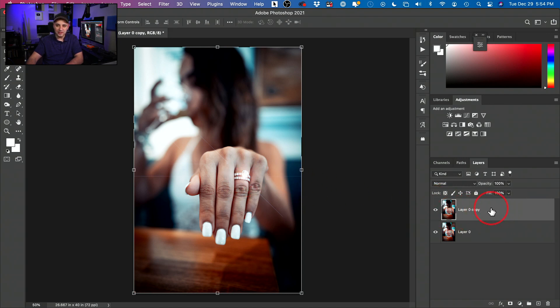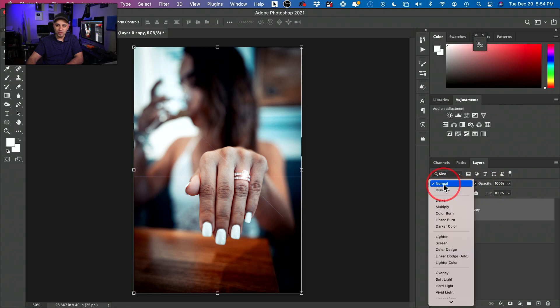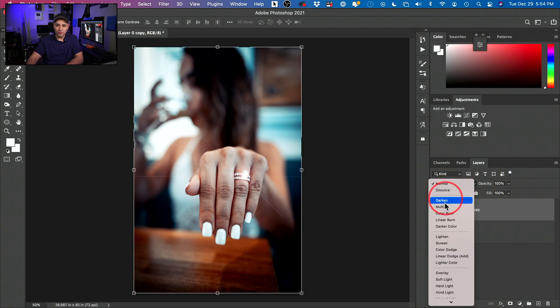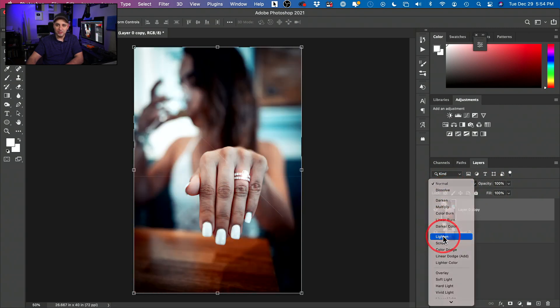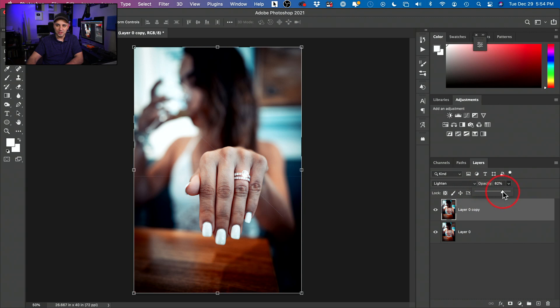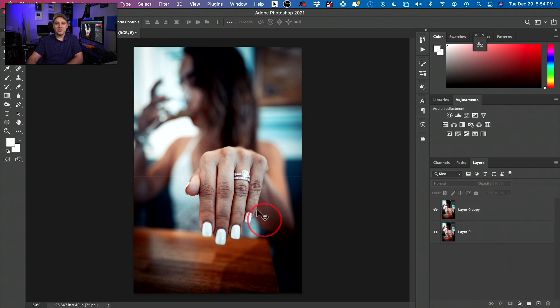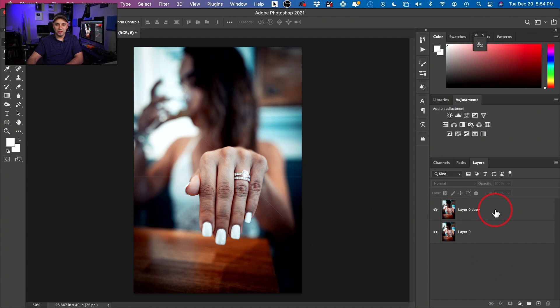I could select this layer and I could change the blending mode here from normal to lighten here. And then I could change the opacity down and it will change how much of it is coming through. So that's at 100. Maybe I just want it to be over here somewhere. So that's one way to do this is by using the lens flare effect here in Photoshop.